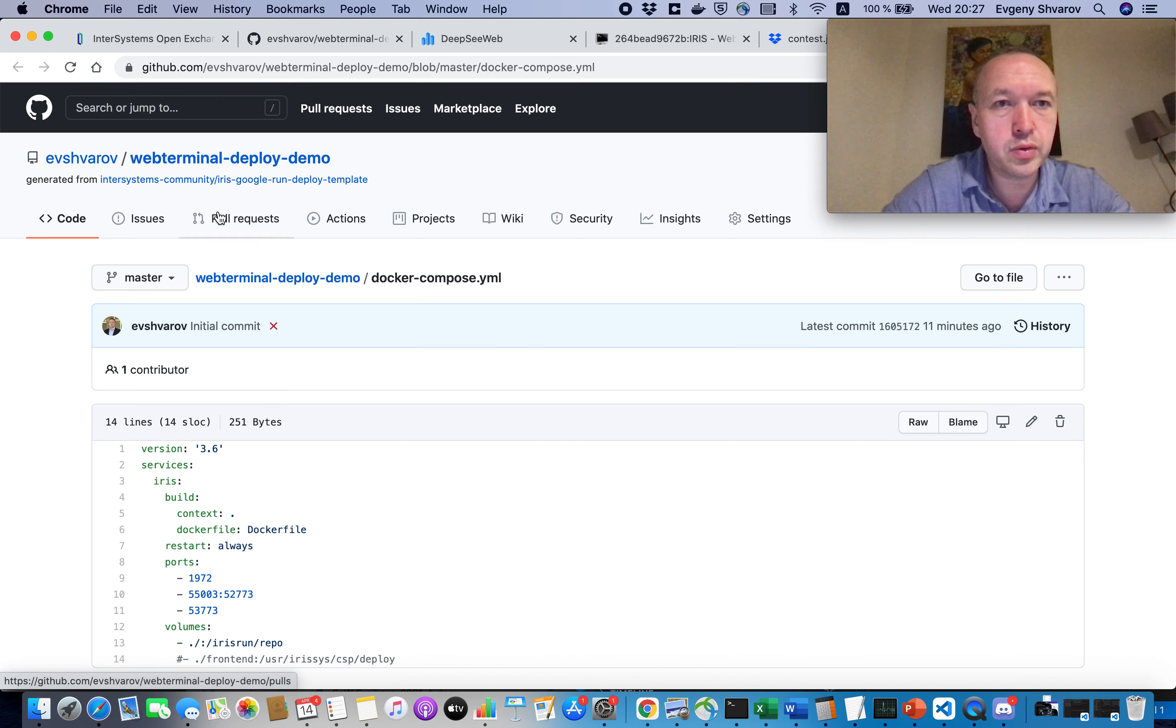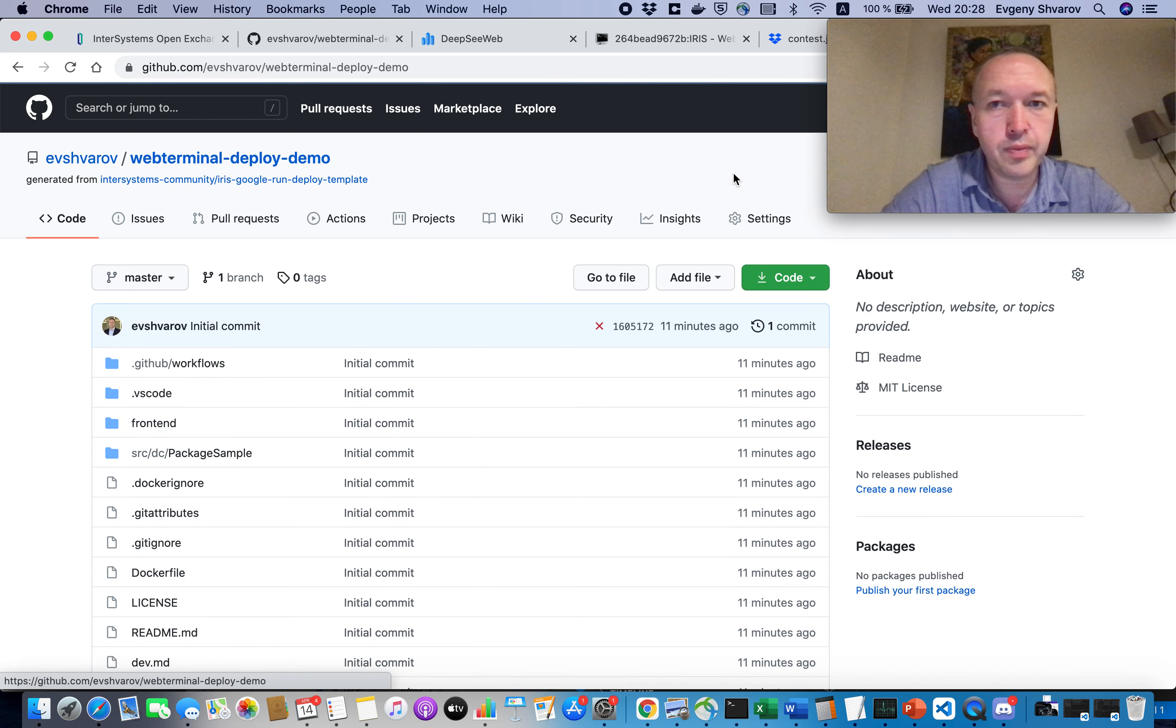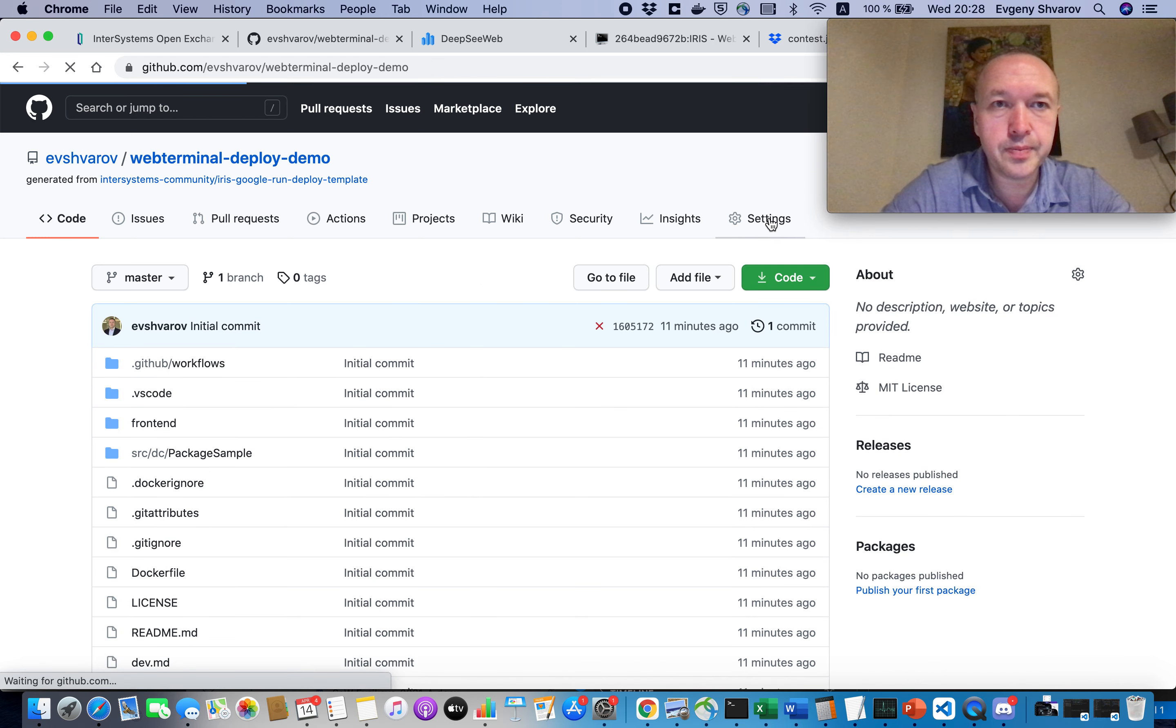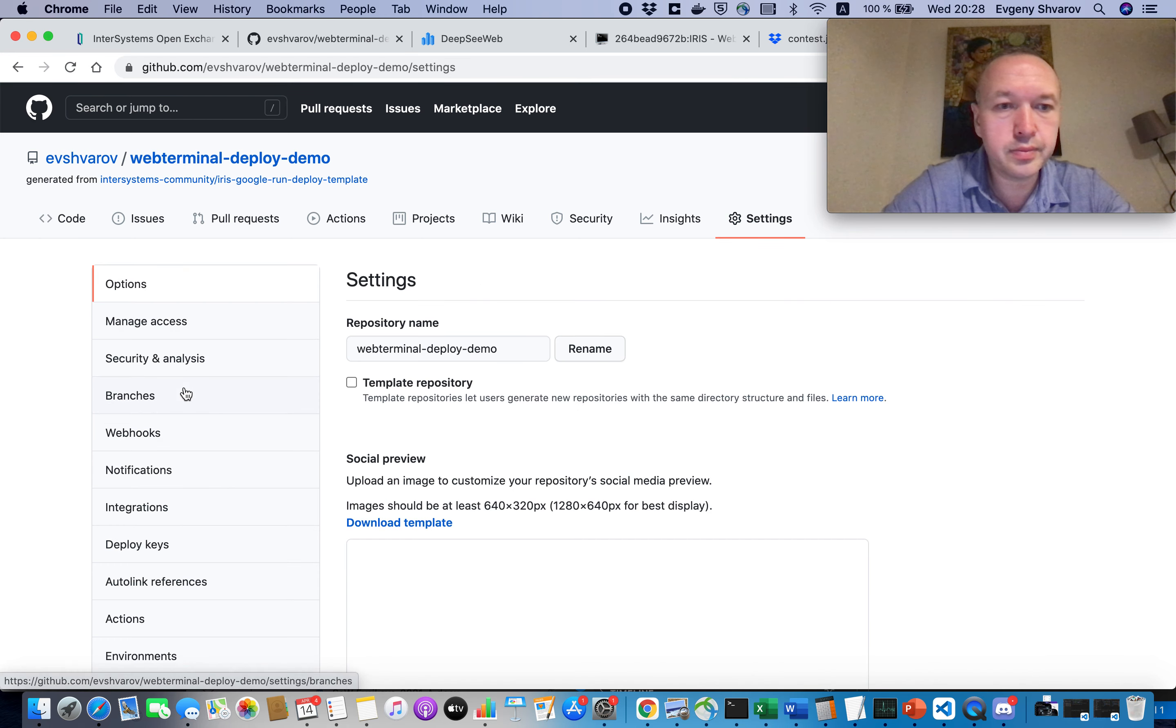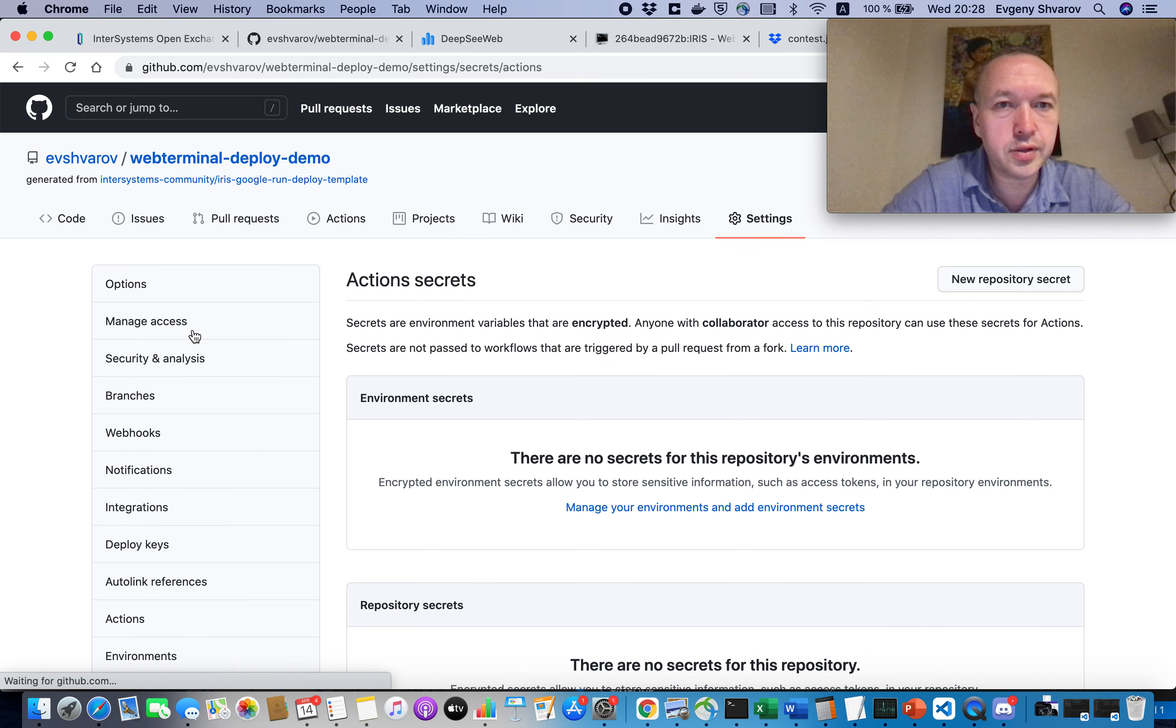And then we need to go back to our repository. Confirm the mode, open the remote demo, and we go to Settings, to the Secrets section.